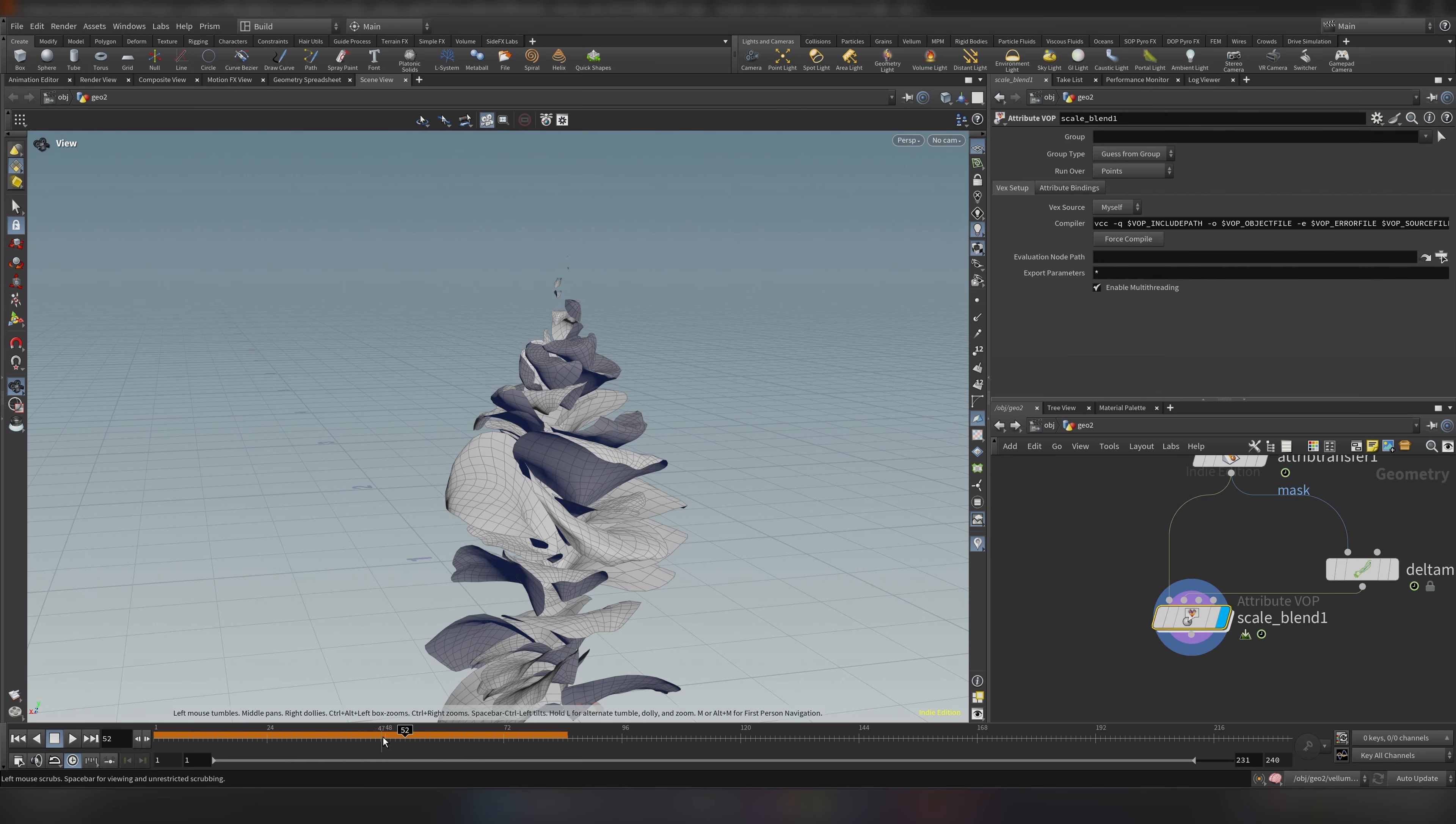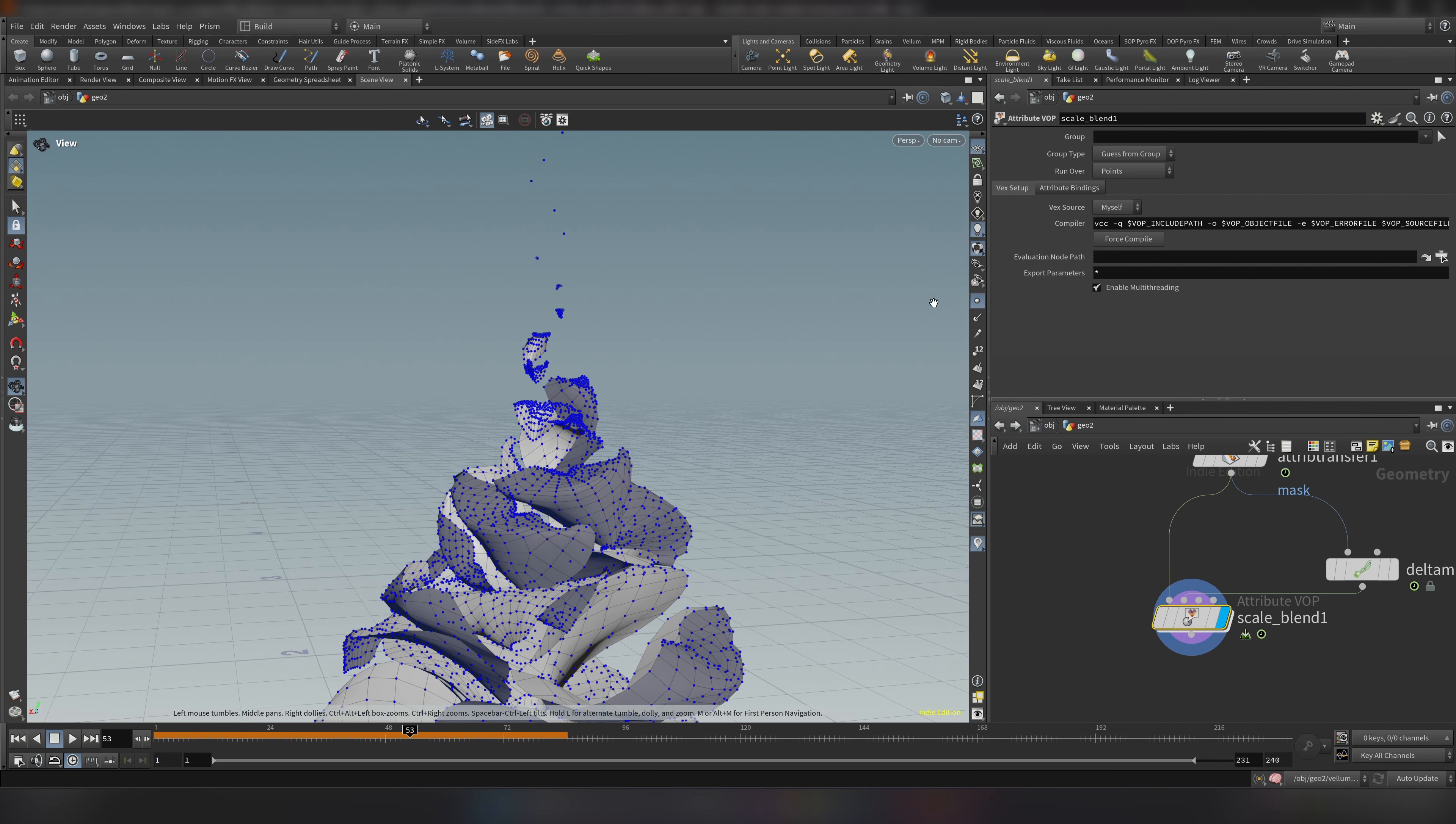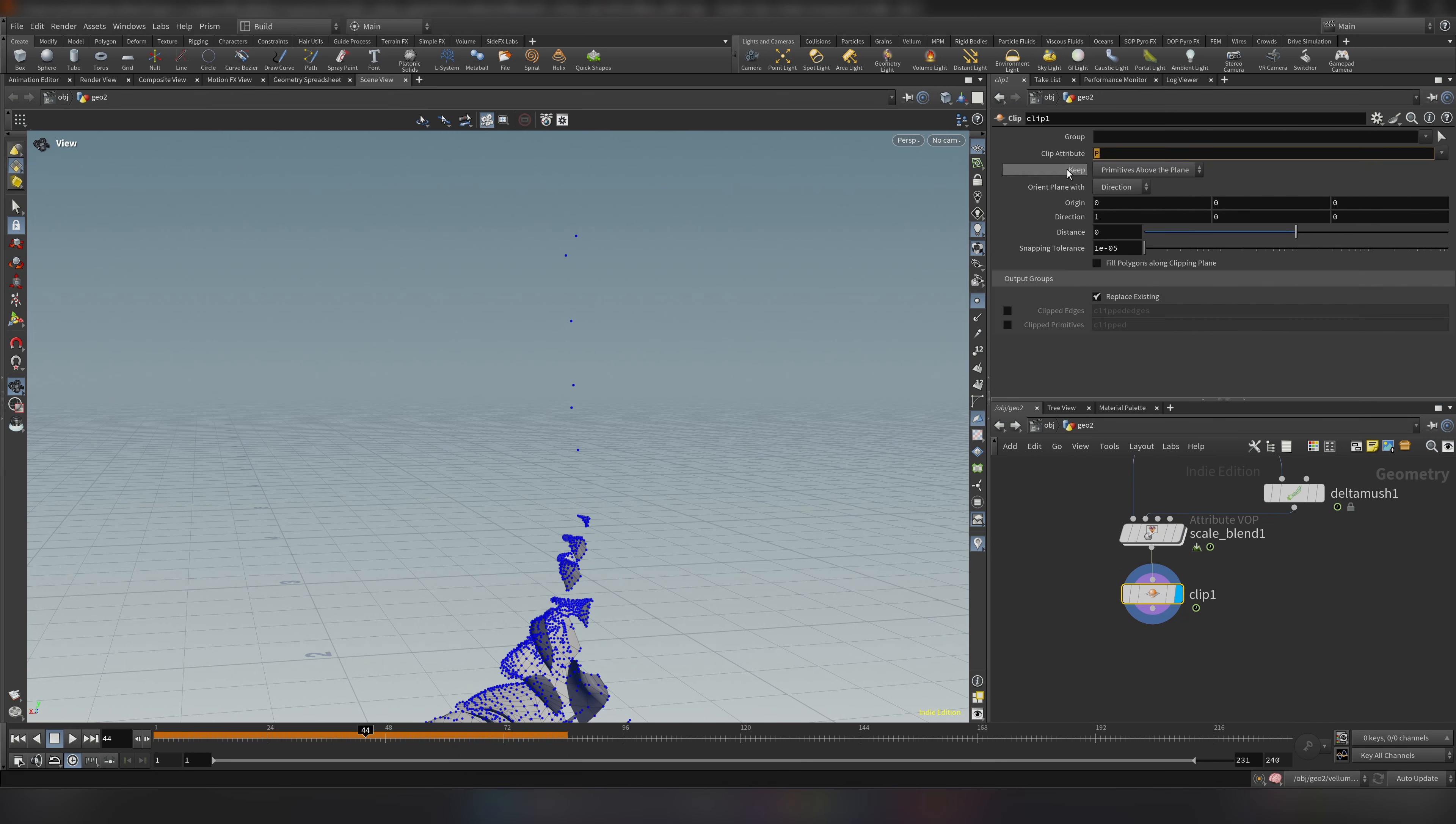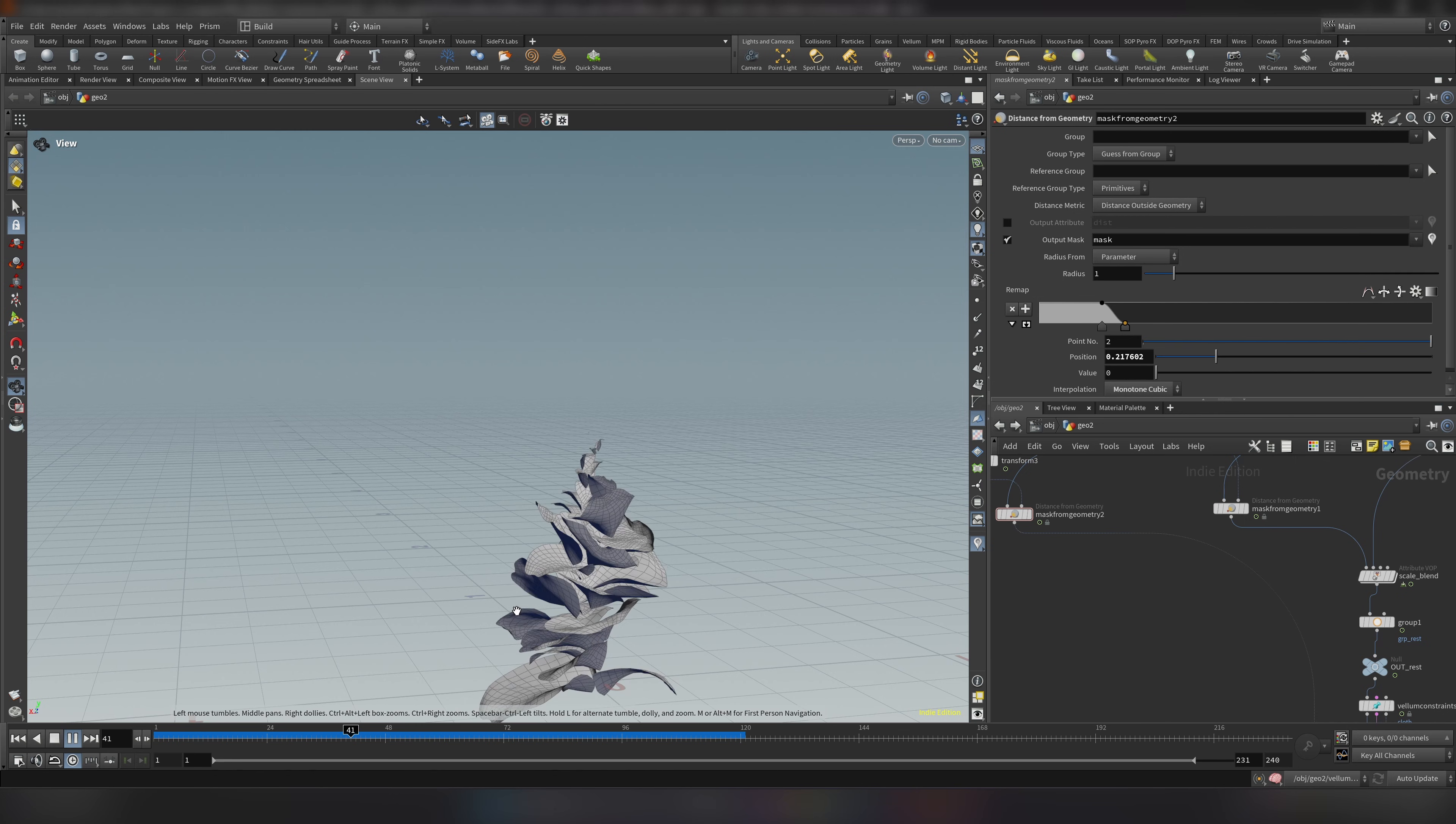Even though our lips are invisible I noticed that karma still render some dots. Maybe render because if we check in our point mode we still have our points. So to clean this let's simply add a clip node. Let's instead of position let's choose our mask. And let's make our distance slightly higher than 0 maybe 0.02 something like this. Let's review it again.